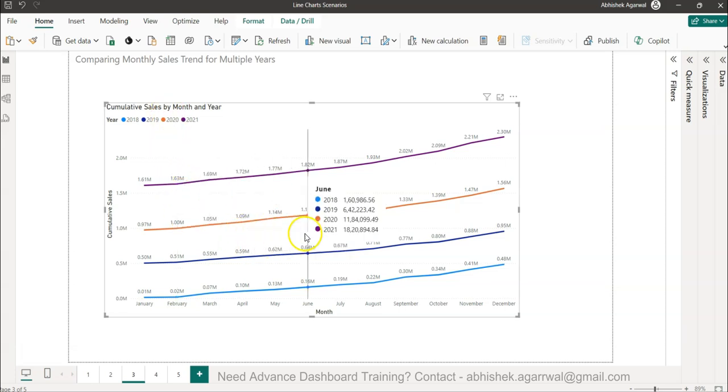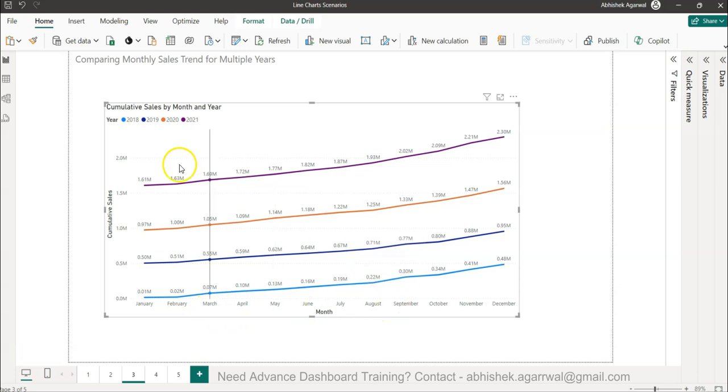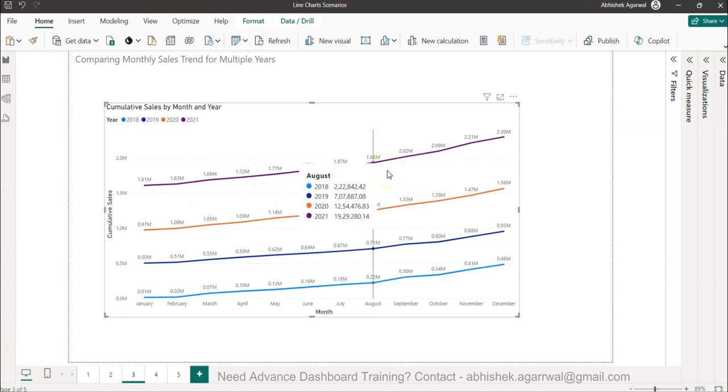This is to show that for the same period how our different years are being trended and whether they are going up, down or what is happening. So this is a very impactful analysis which almost every business asks.